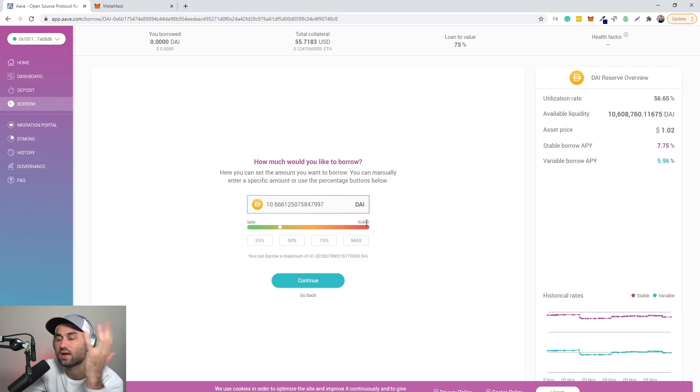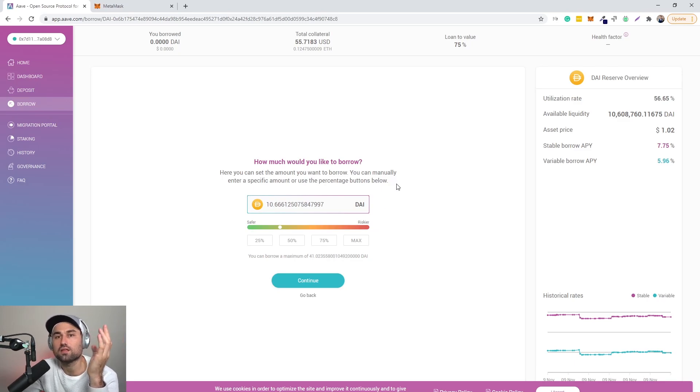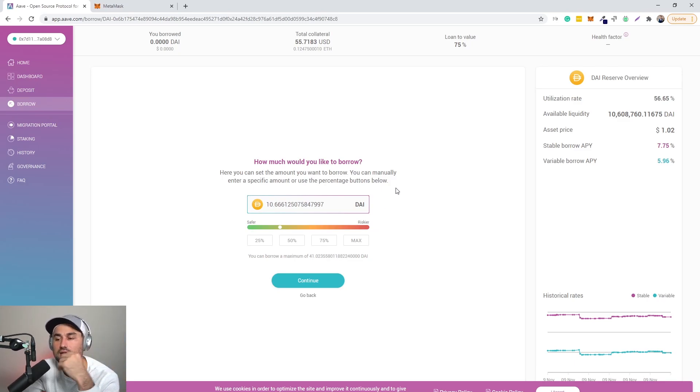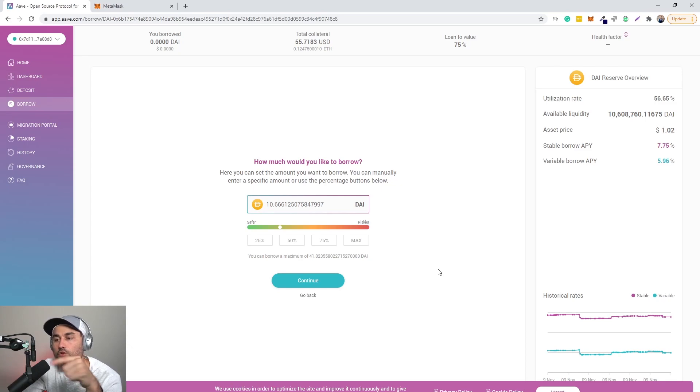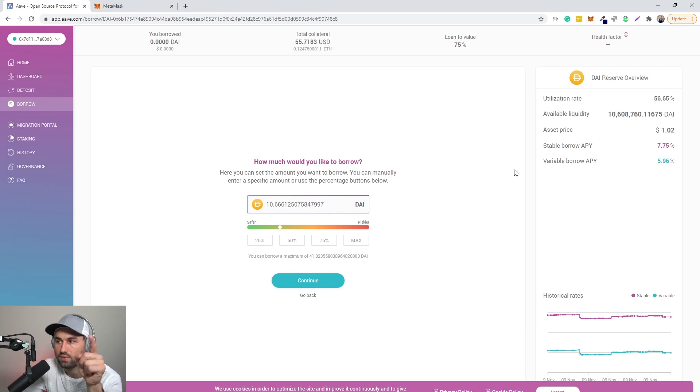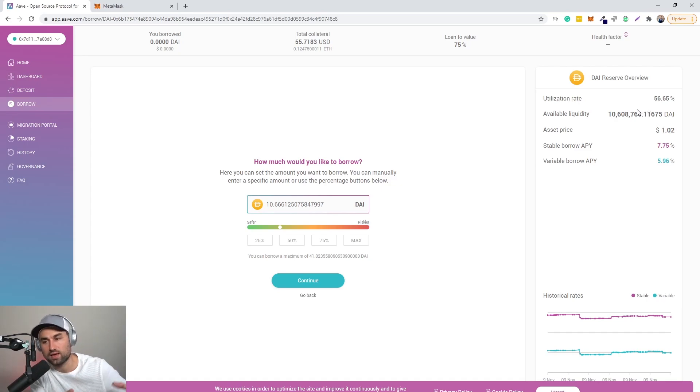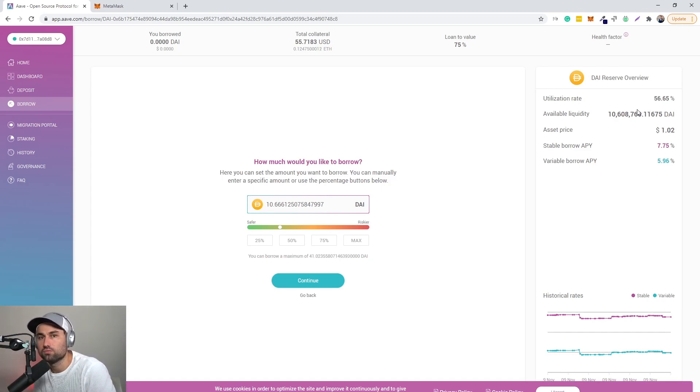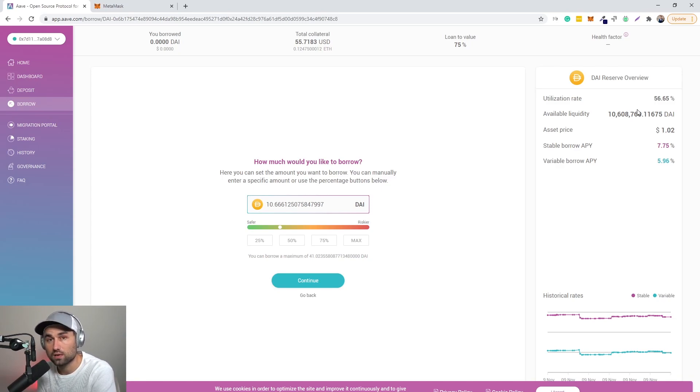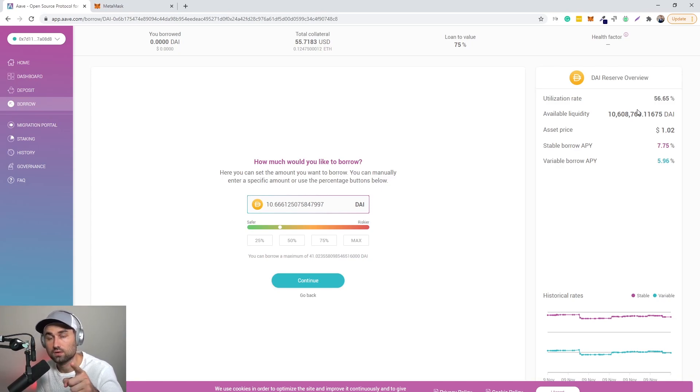Because what happens is, let's say ETH drops all of a sudden. We've seen this happen in crypto all the time. Your collateral, unless you up it to match the utilization rate, meaning the collateral, how much collateral you have compared to the amount that you're borrowing, you will be liquidated, meaning you lose your collateral.